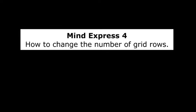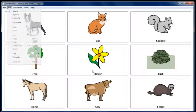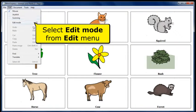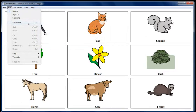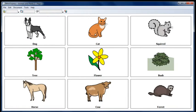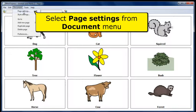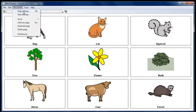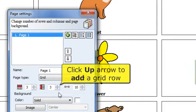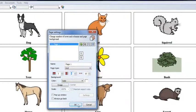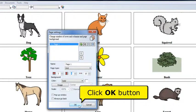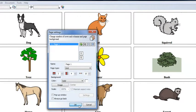How to change the number of grid rows in Mondexpress 4. Select Edit Mode from the Edit menu. Select Page Settings from the Document menu. Click the up arrow to add a grid row. Click the OK button to save and see your changes.